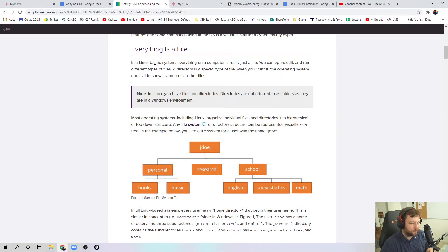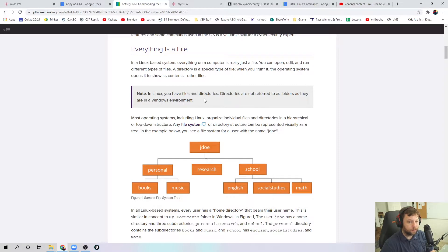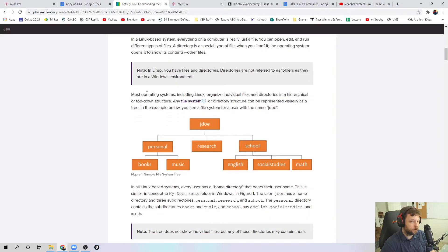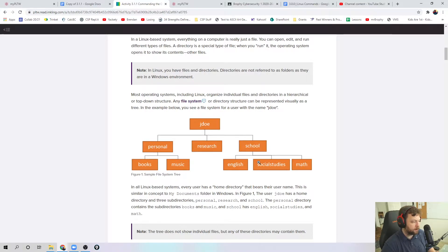I might be using some different words in here, but hopefully you see a lot of things that are familiar from a Windows operating system. A directory is just a special type of file — when you run it, you get to open its contents. So it's just like opening File Explorer in Windows and moving around. There's still a file system structure. You might have your main directory called Jane Doe, and under there there are three subdirectories: personal, research, and school. Those could have directories below them — books, music, whatever. Inside those could be different types of files: text files, executable files, pictures, just like on Windows.